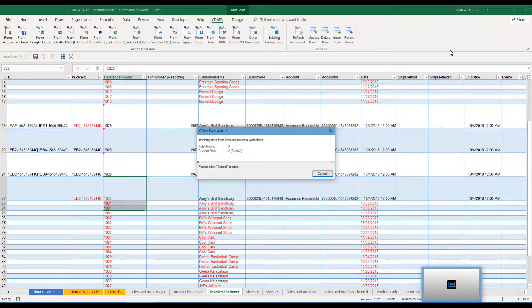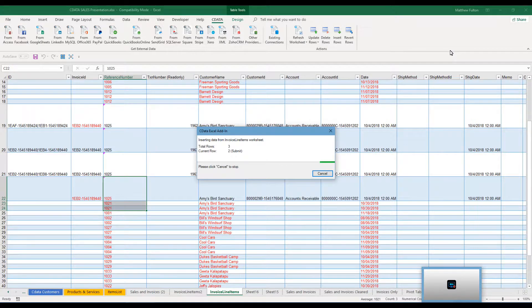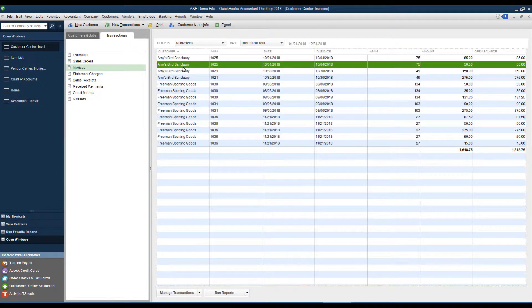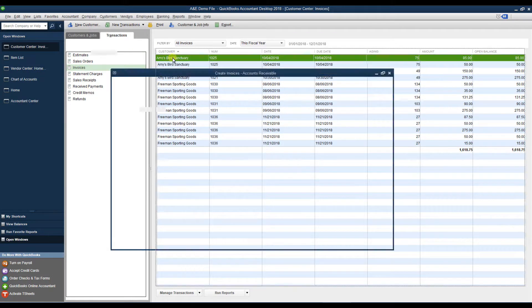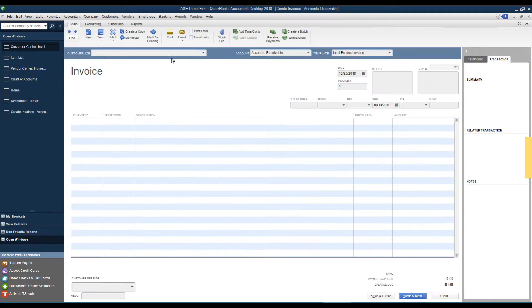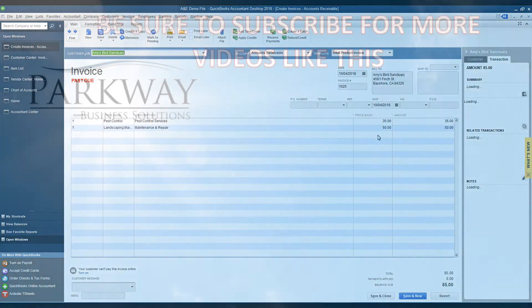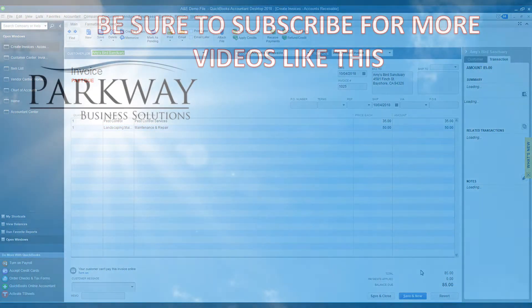Then, when it goes to the next item, it will actually populate that with a brand new number instead. Go into QuickBooks Desktop, we look at this invoice, we'll see that we get the multiple line items presented.